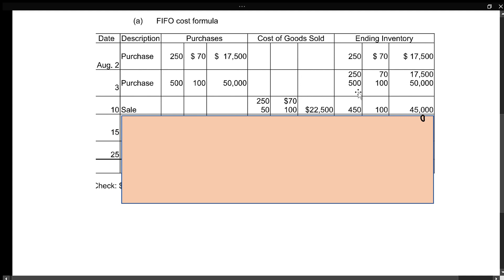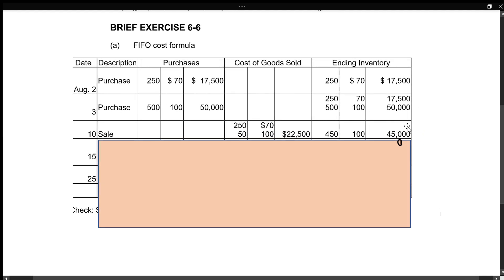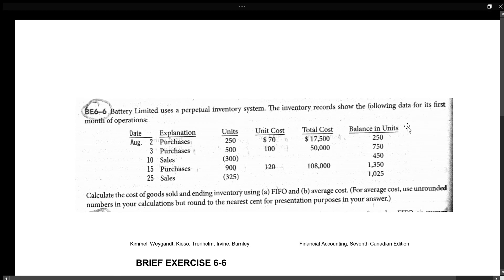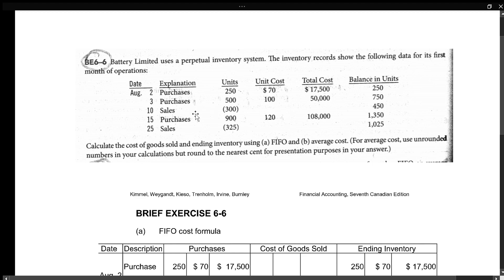For ending inventory, we look at what we have left. We had 500 plus 250 minus our 300 sold, which gives us 450 units. We know all 450 of those remaining units are the $100 units, so the unit cost is $100, and 450 times $100 is $45,000.